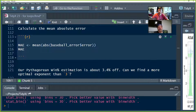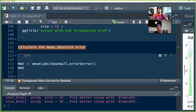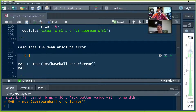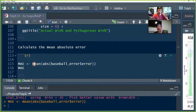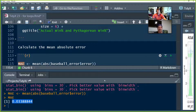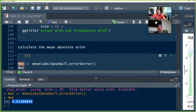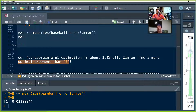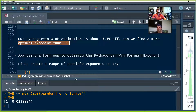We started with exponent three — that was our first attempt. The next thing we want before optimizing is something to optimize against. Here we're optimizing against the mean absolute error. We calculate the error, take the absolute value so positives and negatives don't cancel each other out, and take the average. Our mean absolute error with exponent three is about 3.4%. The question is: can we find a more optimal exponent than three?